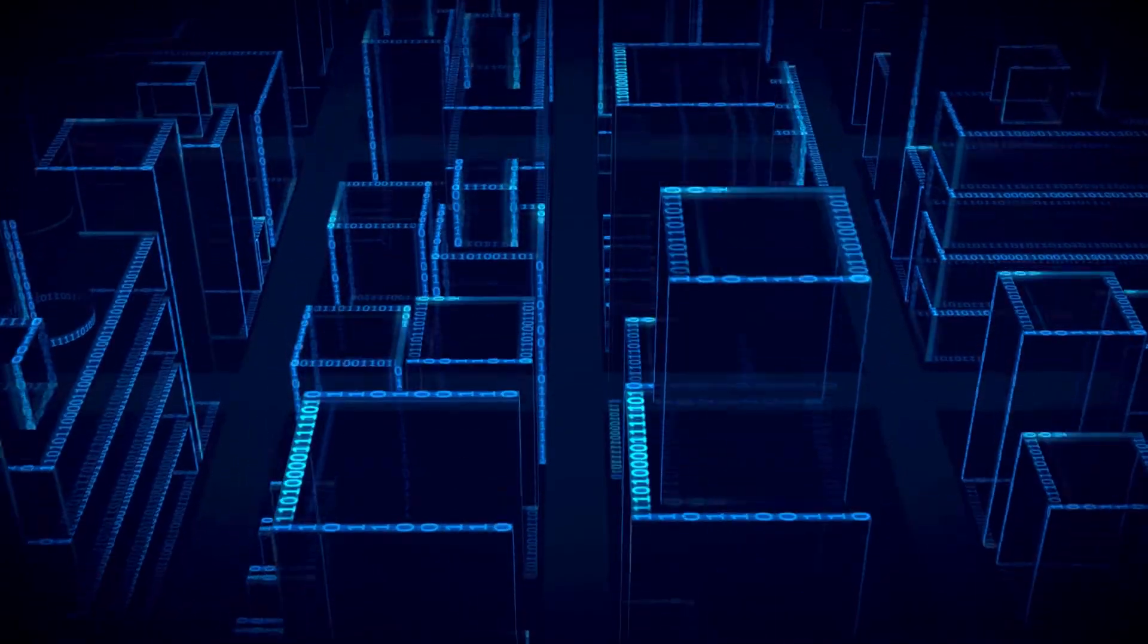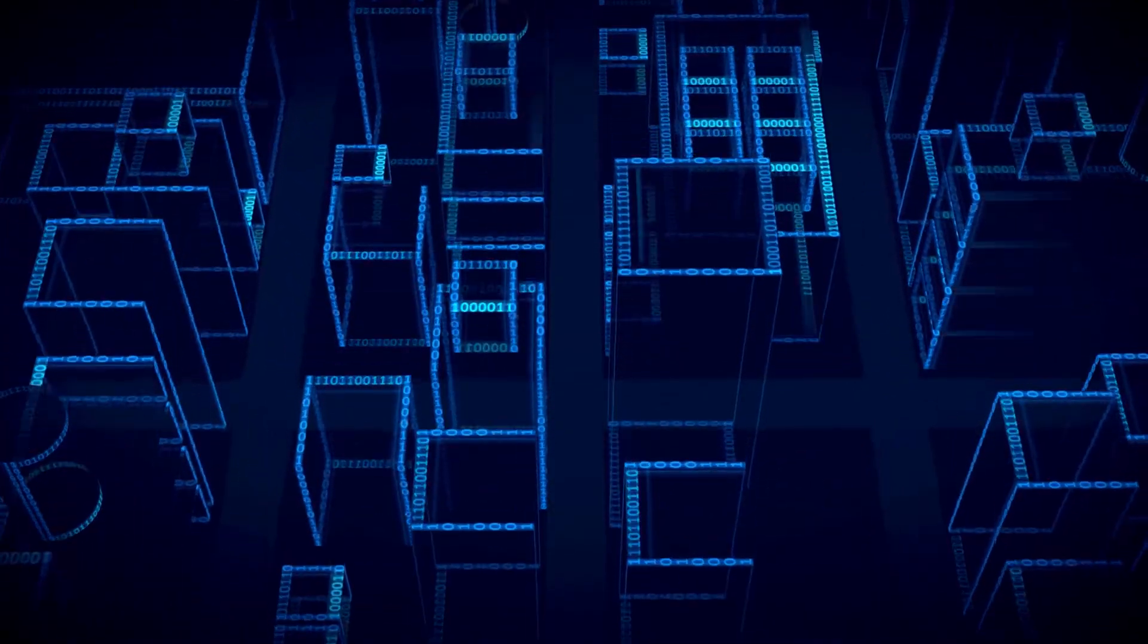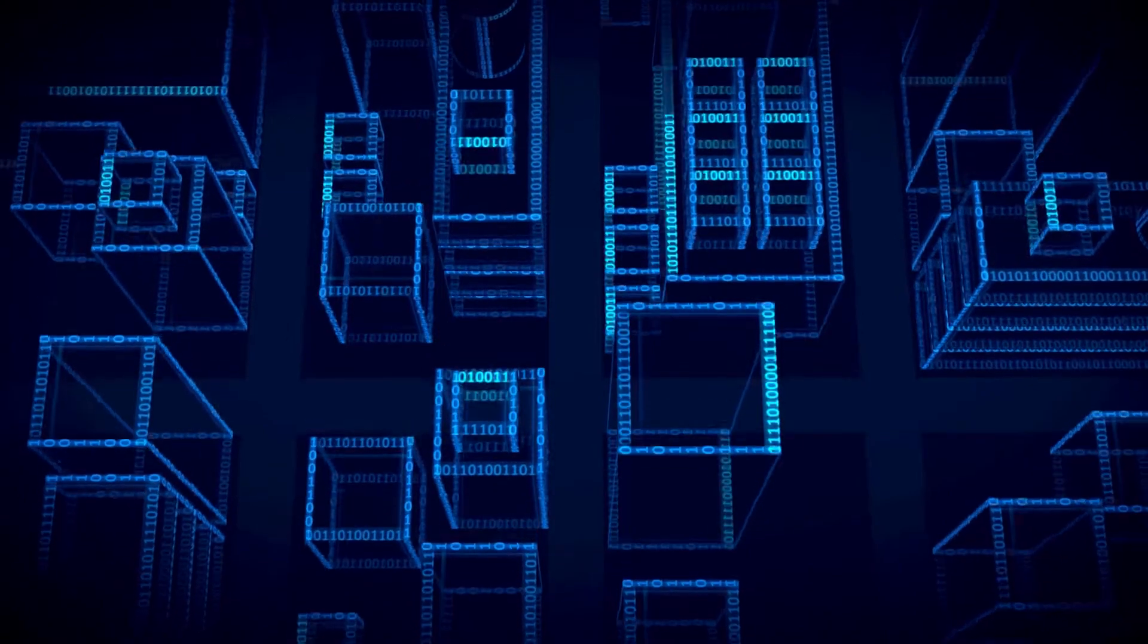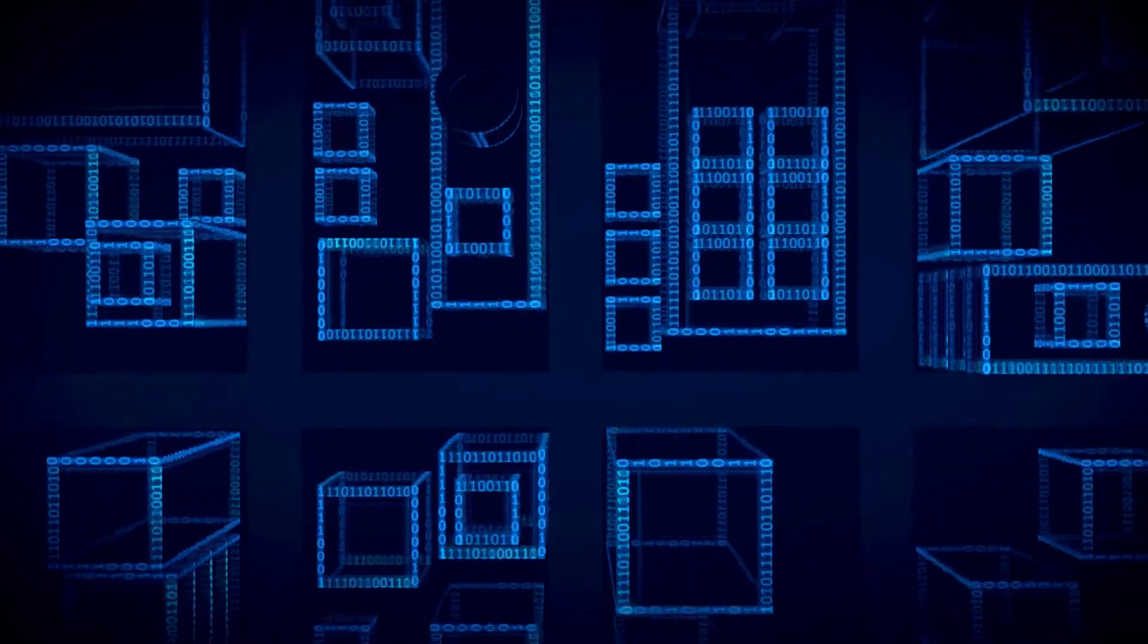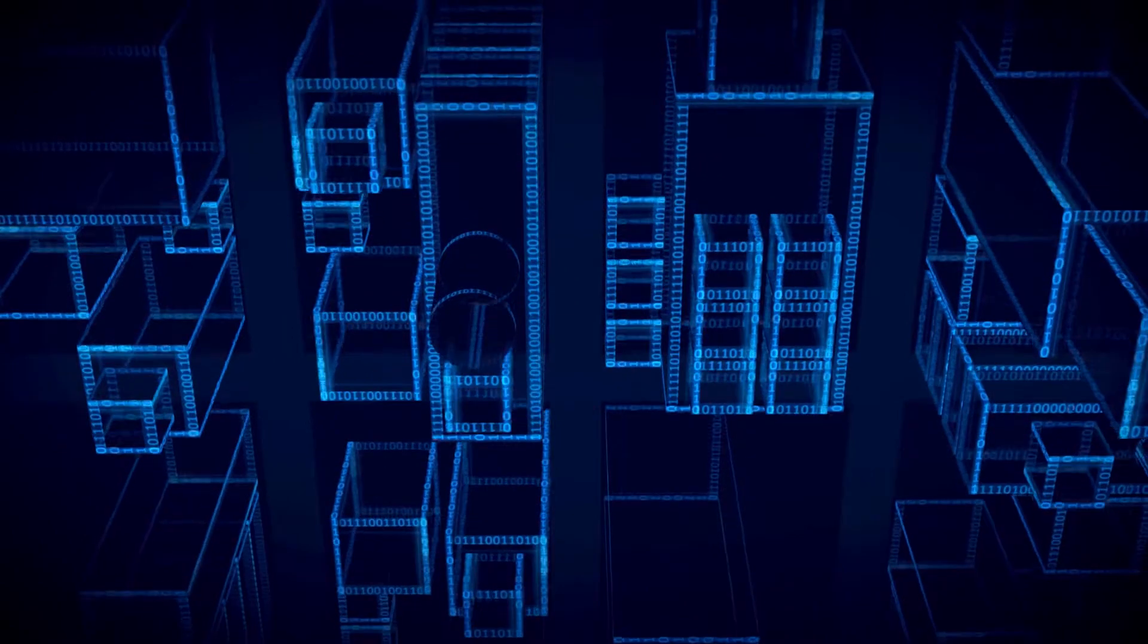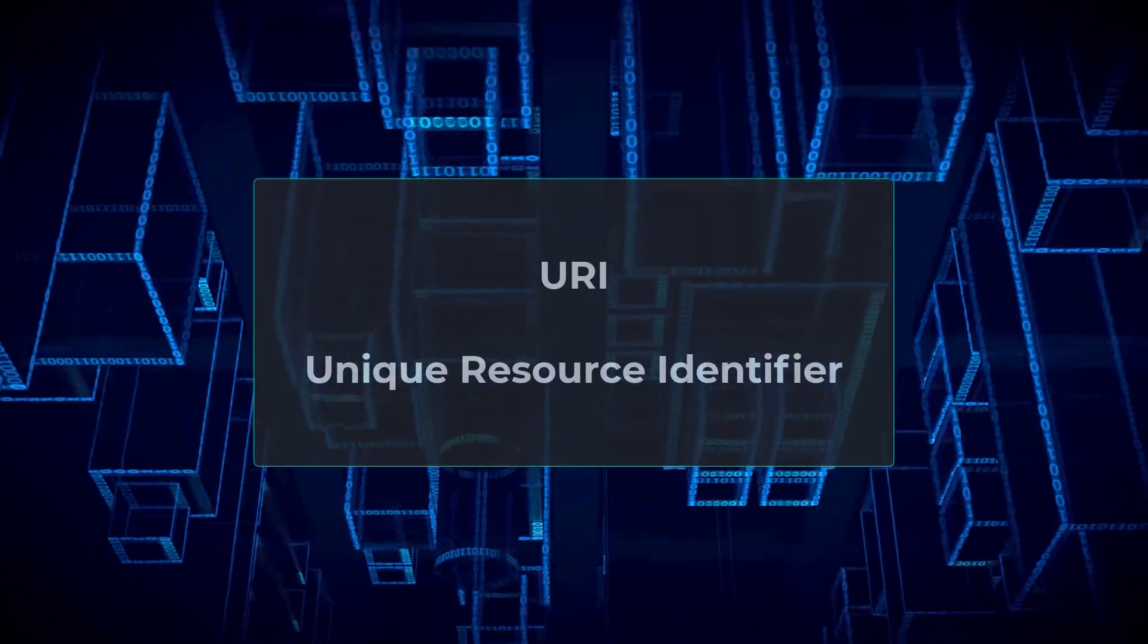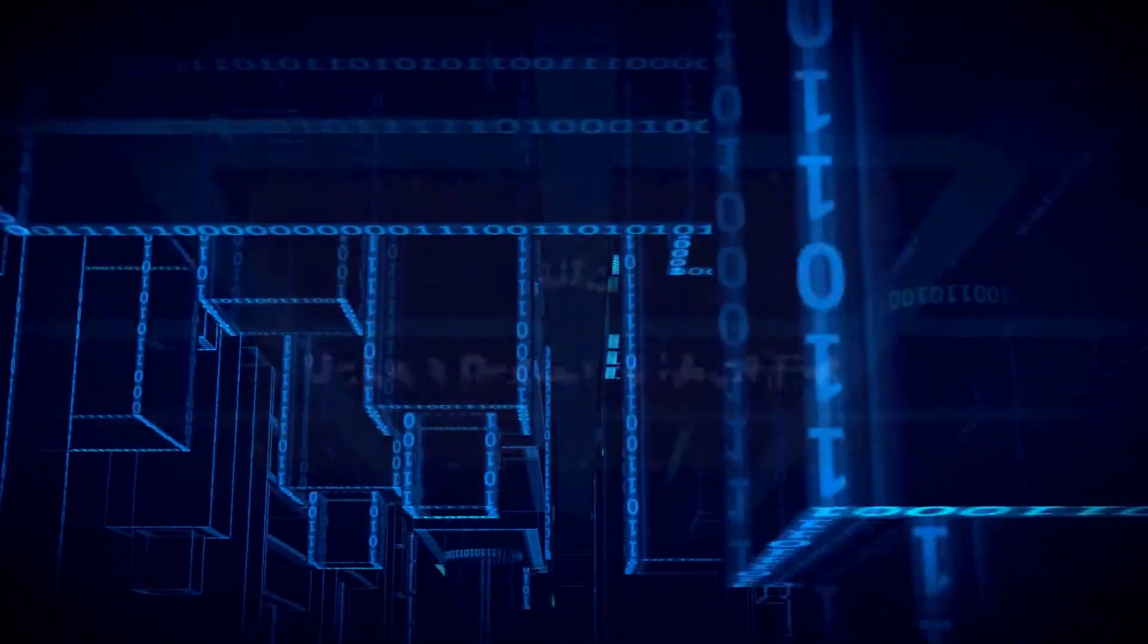All electronic information are represented on web servers as documents that can be stored locally or dynamically generated on demand. Each electronic document is identified by a unique resource identifier, commonly known as a URI.